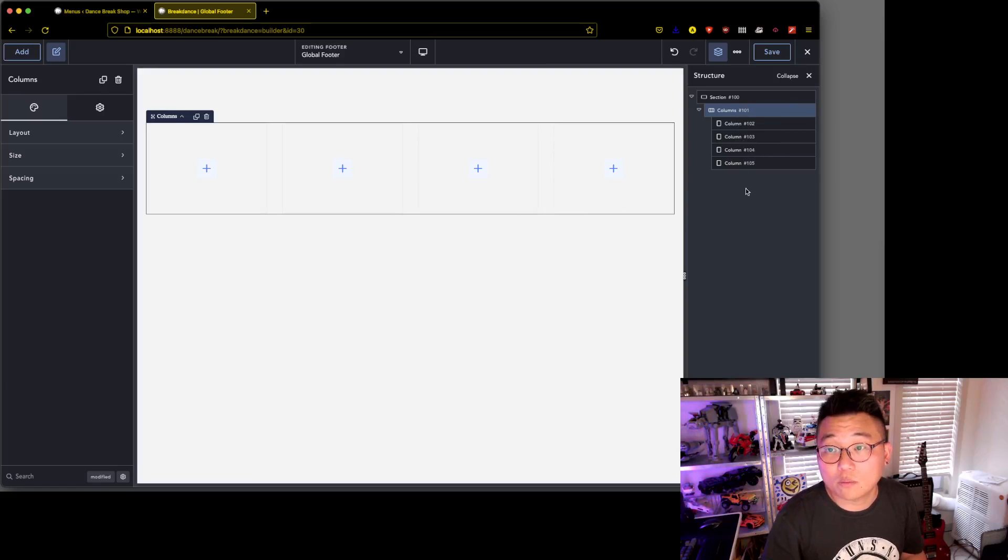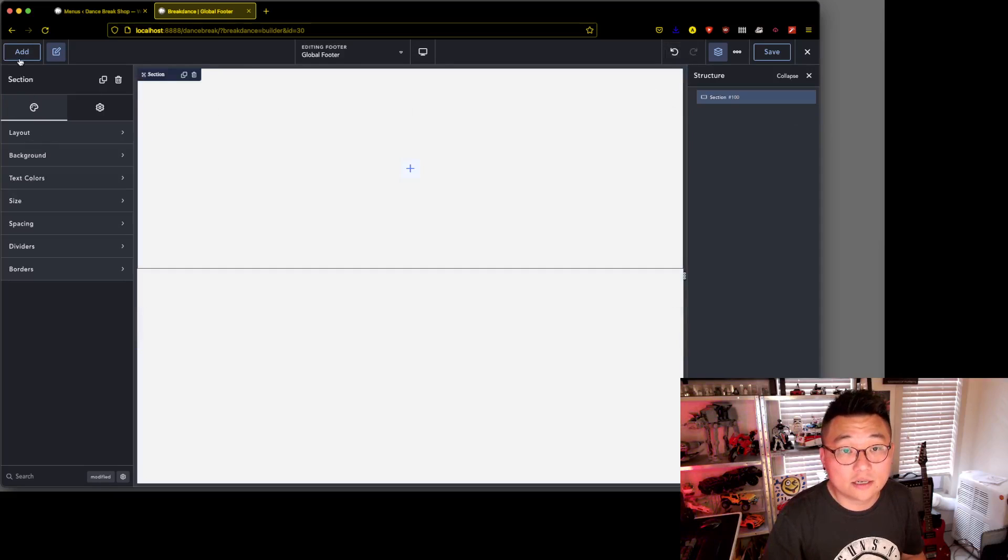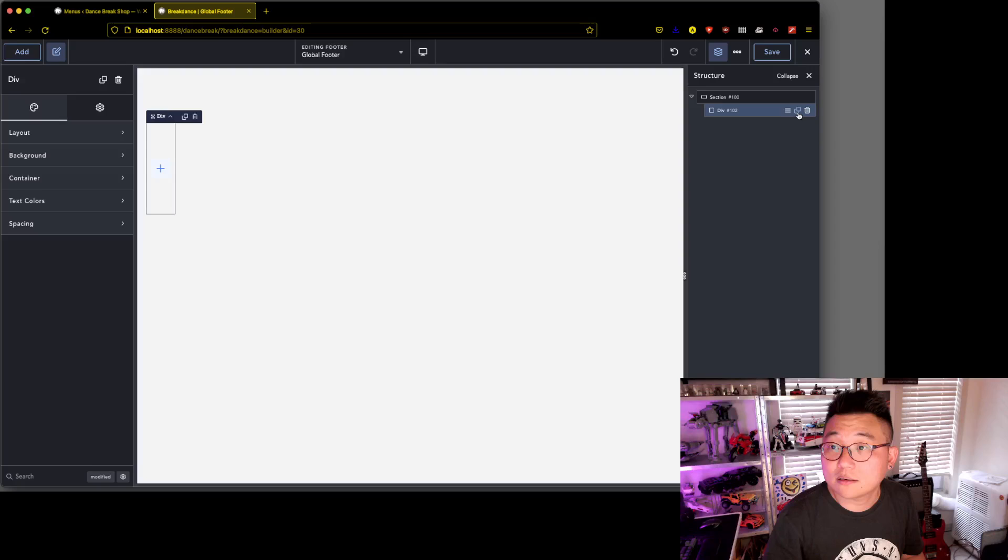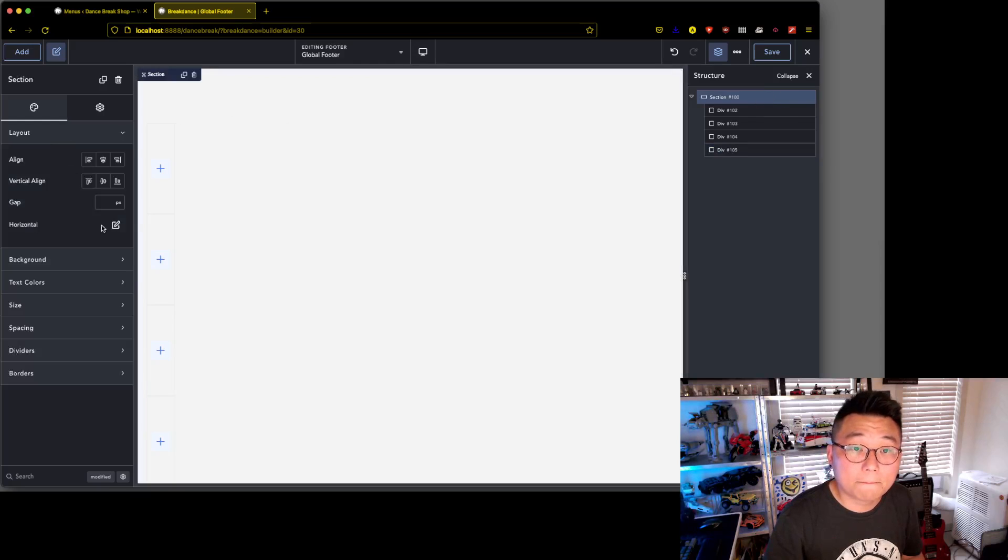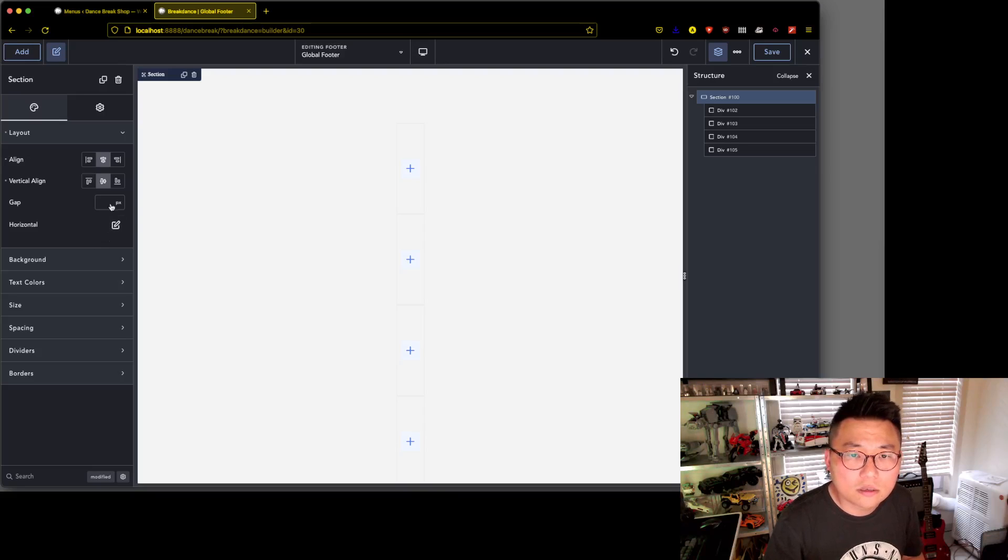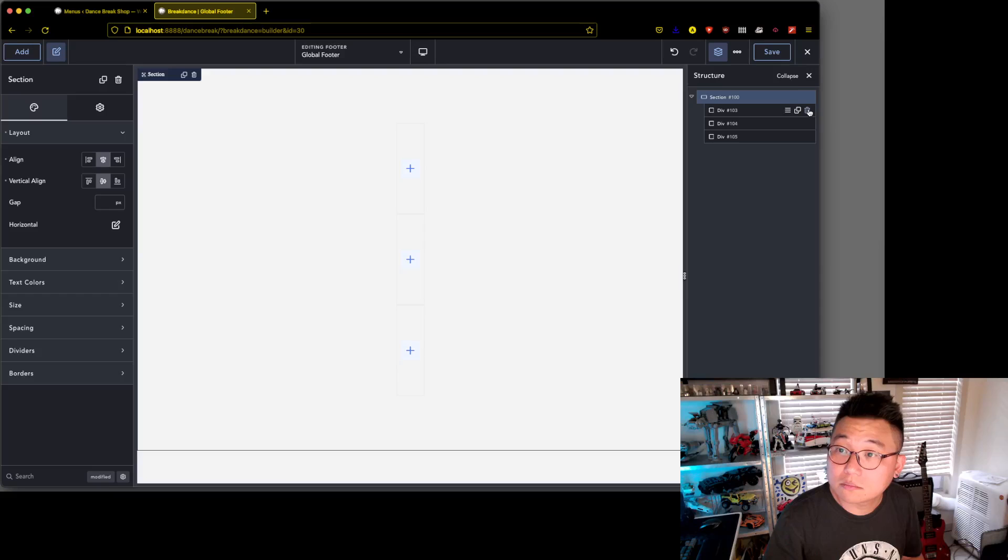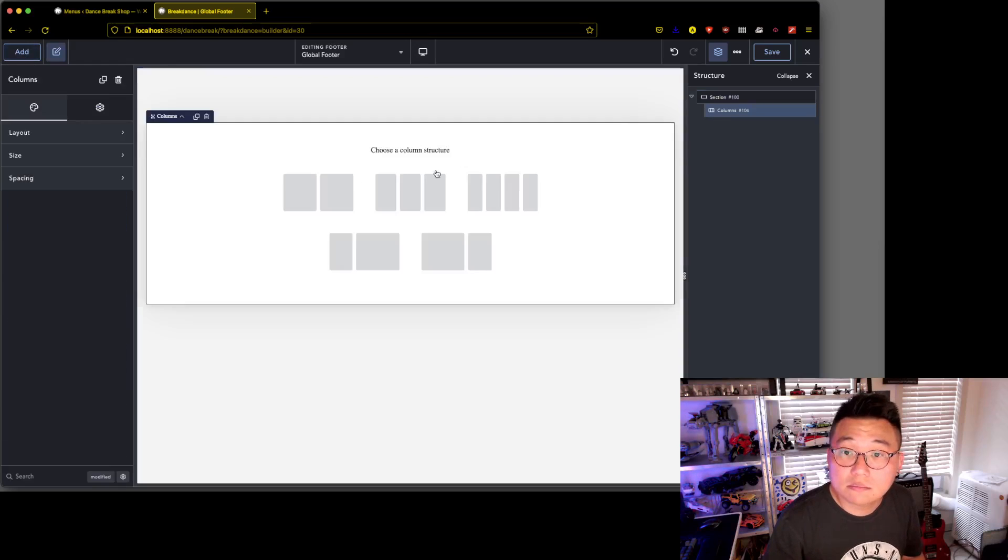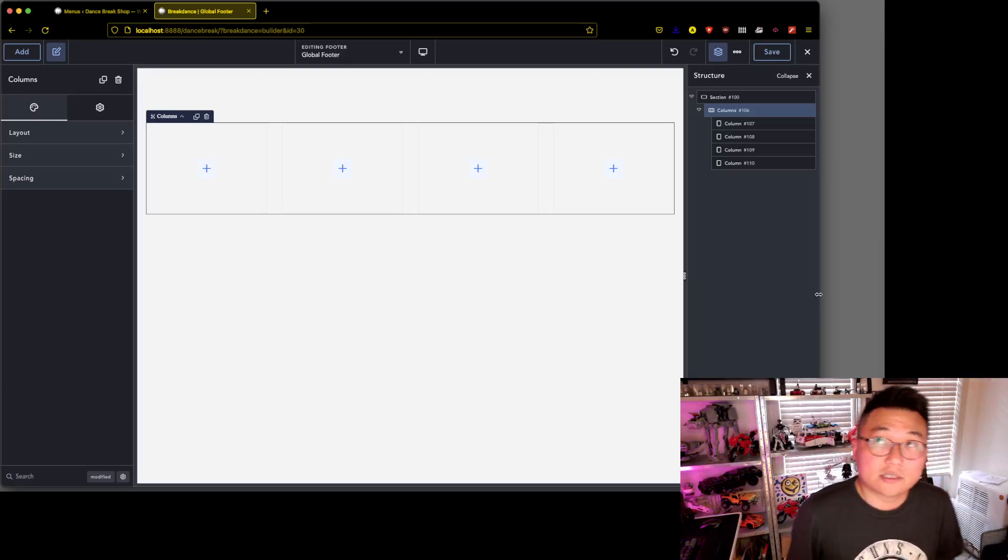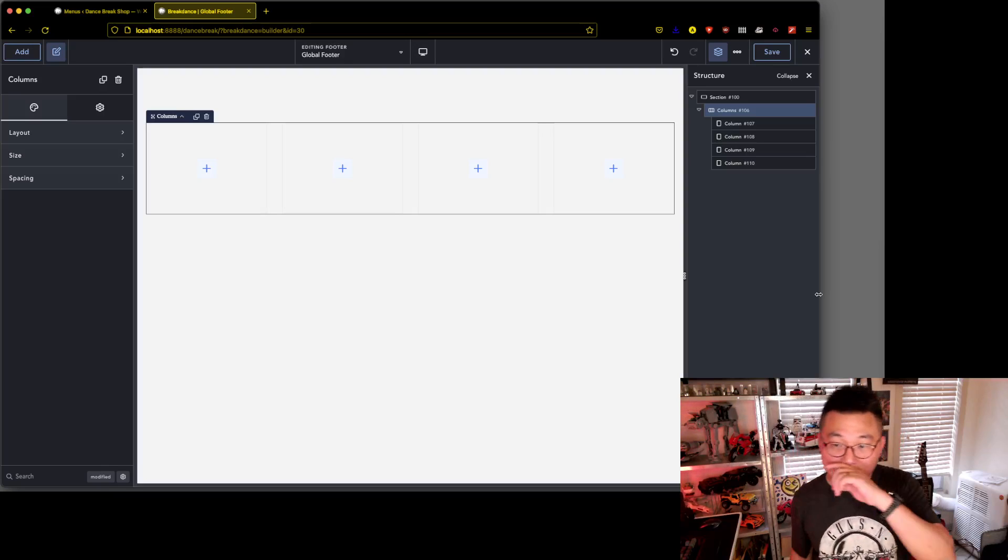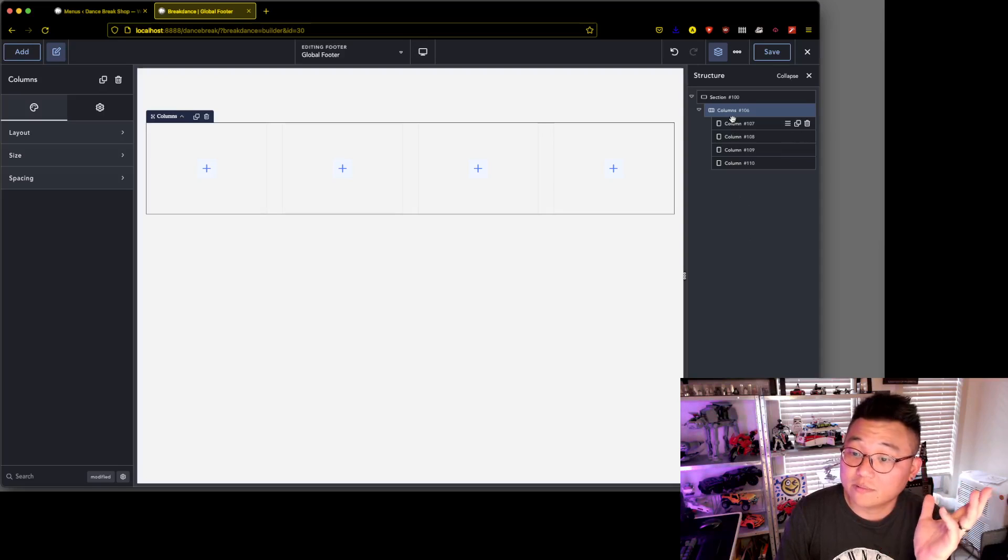We can add divs because it's flex anyways, or we can add columns. Columns are just more divs here in Breakdance. We use flex, which means if you add a column, then you'll get one div with as many columns as you need as separate divs inside, and they're all flexed. They're all laid out in flexbox. If I add a div directly, same thing.